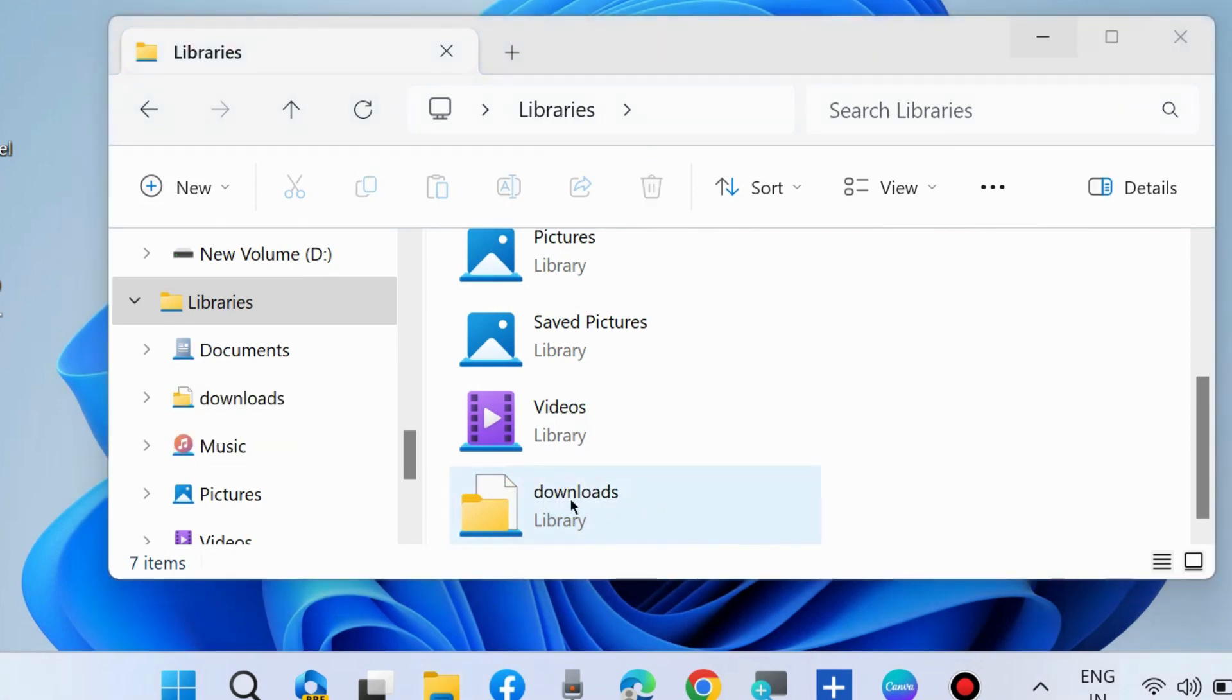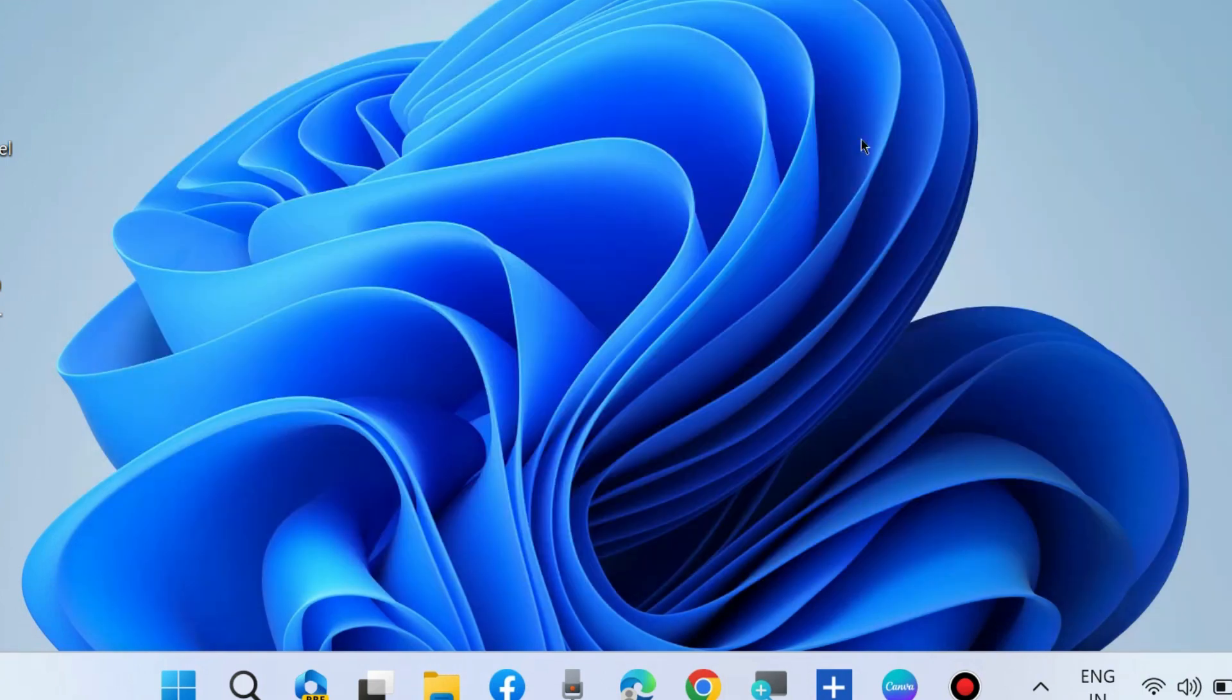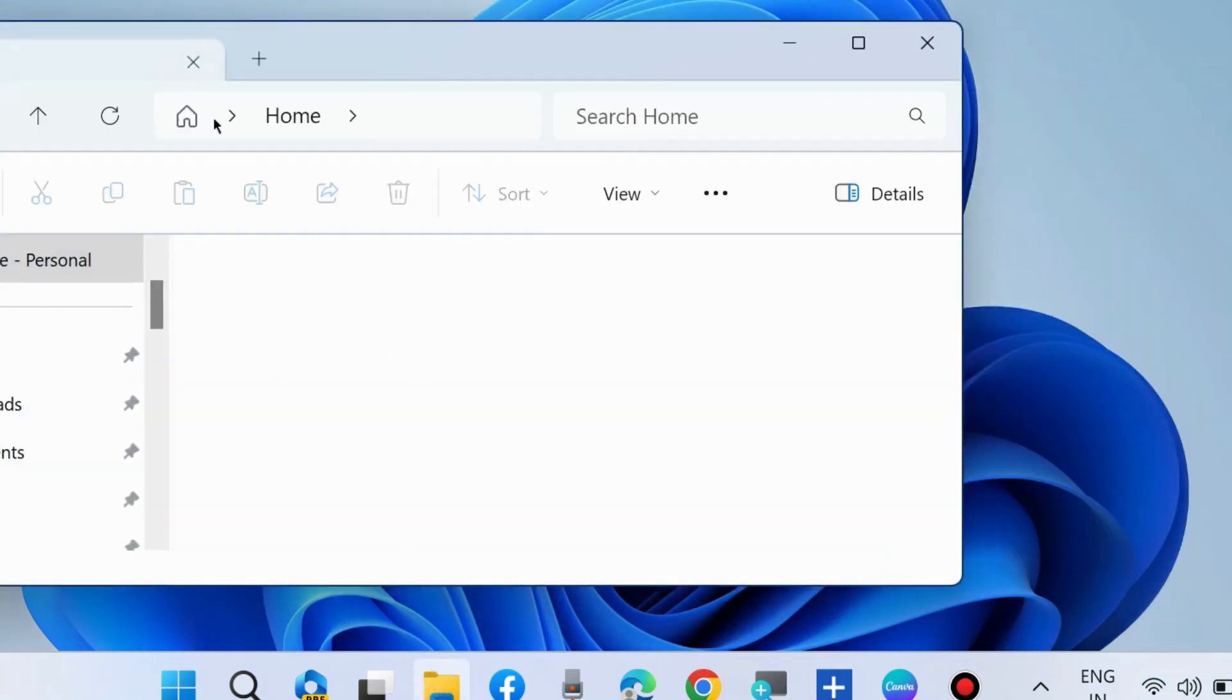Now we will add files to the library. Again, launch File Explorer.